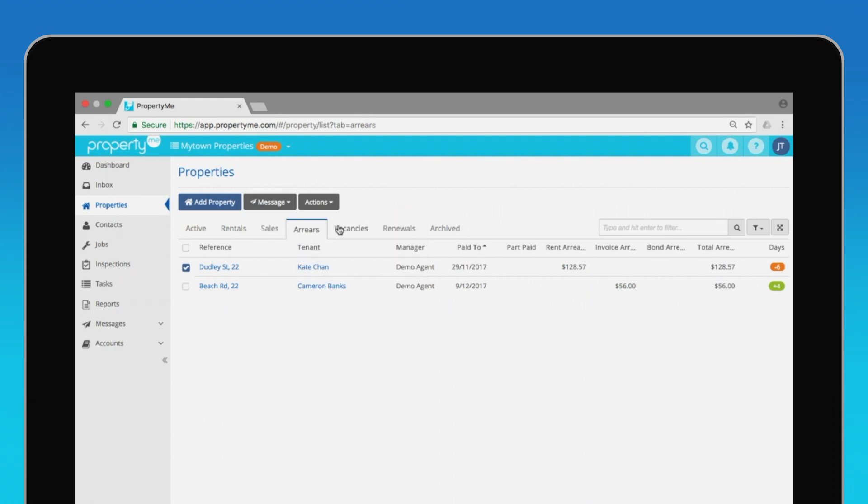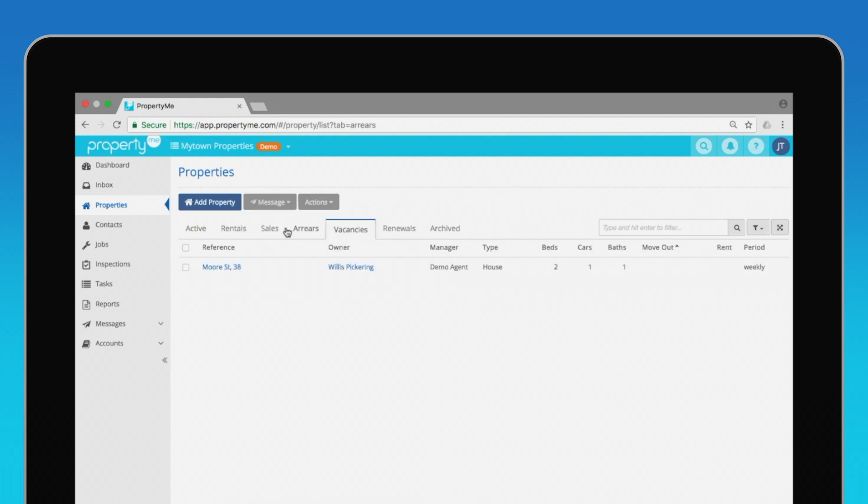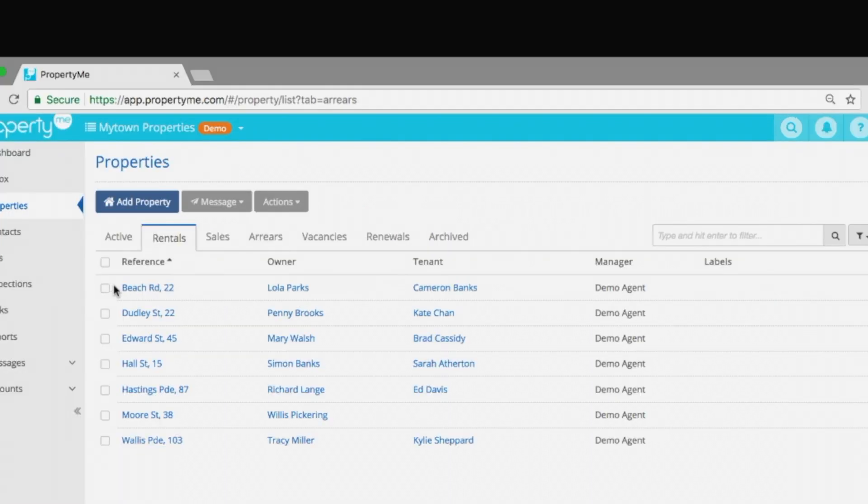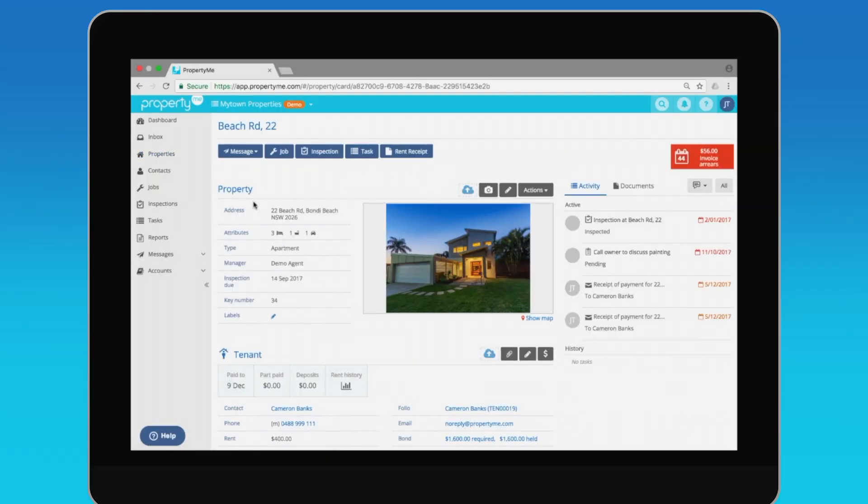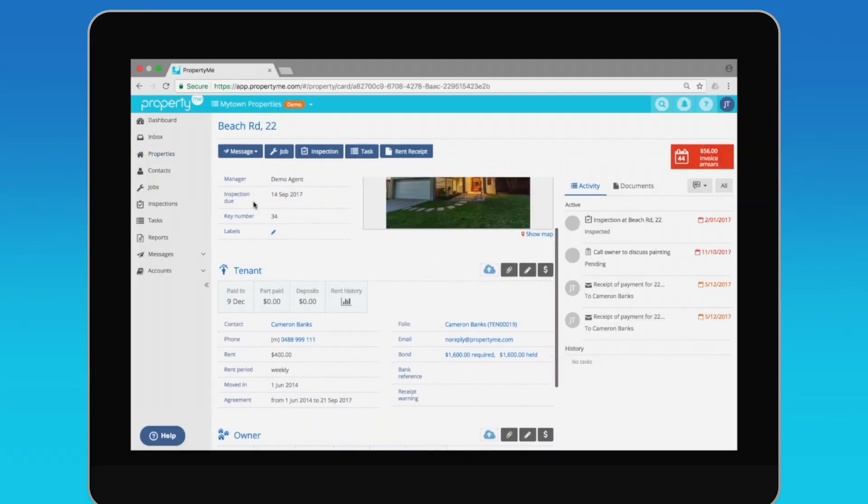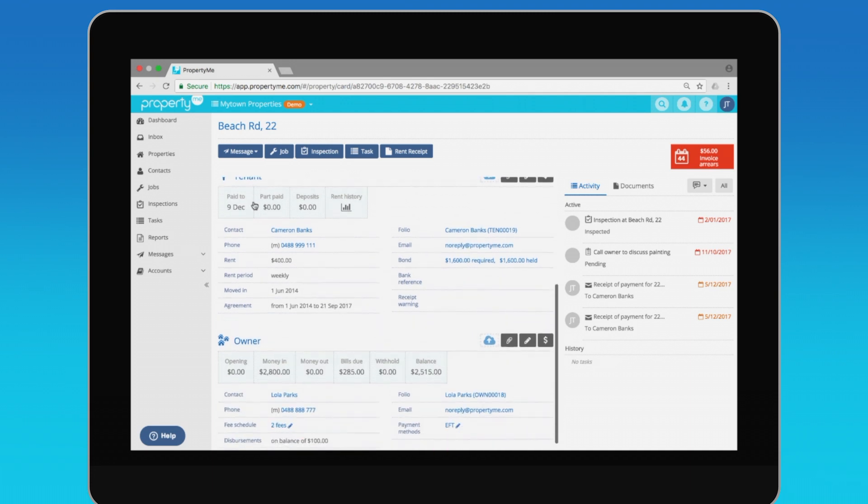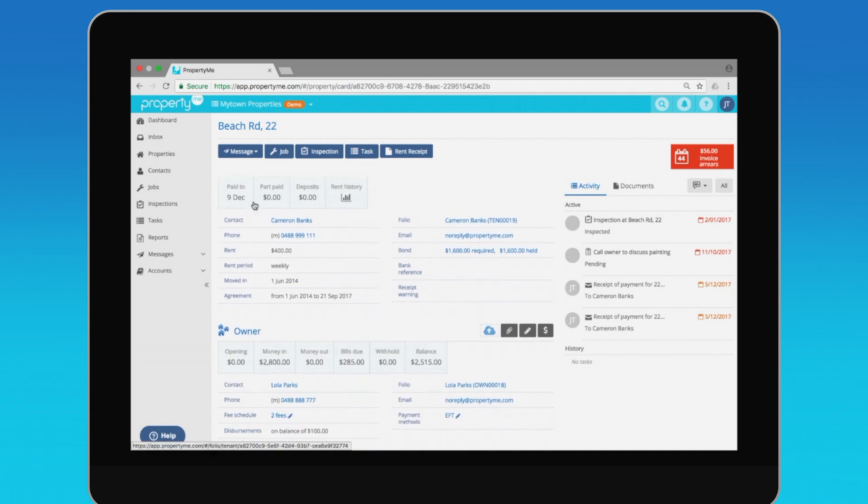All the properties are organized into these handy tabs. If you want a snapshot of any property, click into it. This is where you can perform actions such as generating rent receipts or viewing important property details along with tenant and owner information.